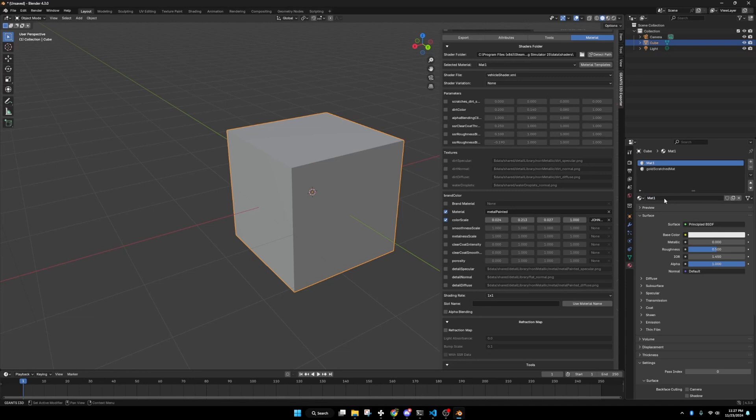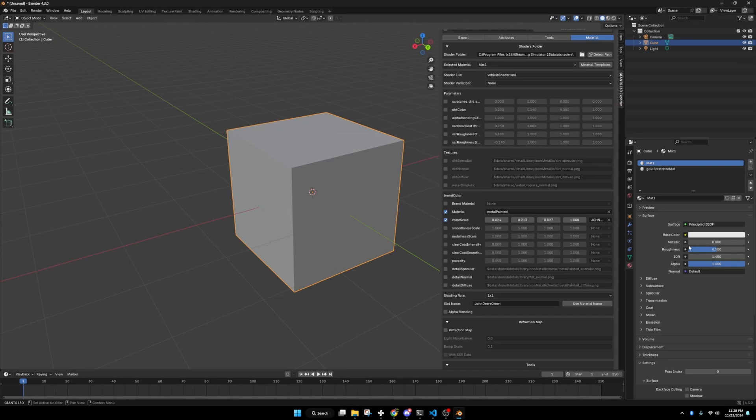We're just going to make it John Deere green. And matte one. And name that there. Then we're going to go to slot name. We're just going to type in John Deere. I haven't quite exactly figured out what the slot name is supposed to do, but I'm just going to roll with it.